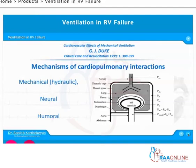The transmural pressure is the difference between the intramural stress and the extramural stress.